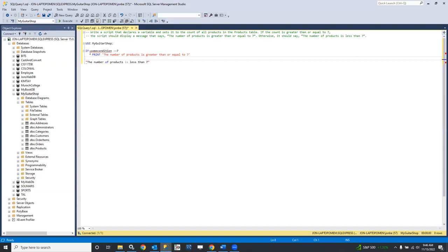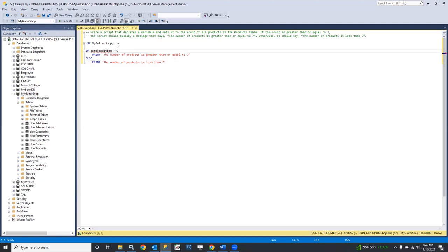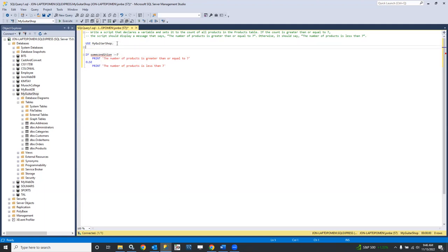And in the other case, we want to print this message and convert the quote marks to SQL single quote marks. Now for that 'some condition', we need a variable — a placeholder for that. So we need to declare a variable for that: DECLARE, prefaced with an at sign, and let's call it product_count.